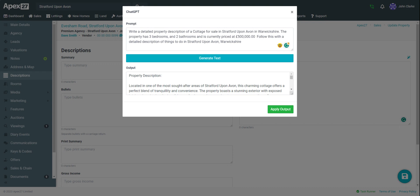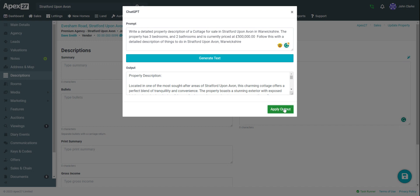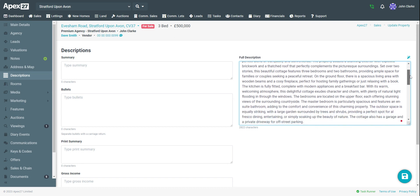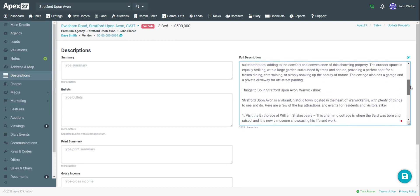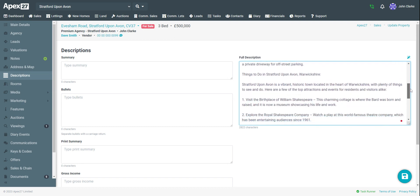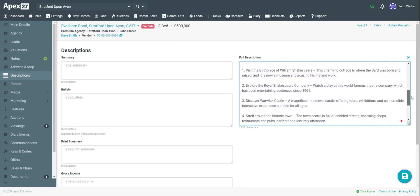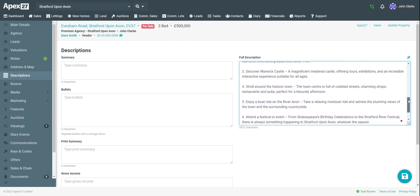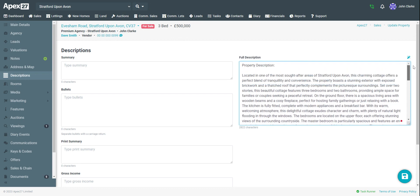Now we can see that our output has been created and all I need to do is apply output here. And now we can see our property description has been added to the full description field. And of course, you can adjust it if necessary.